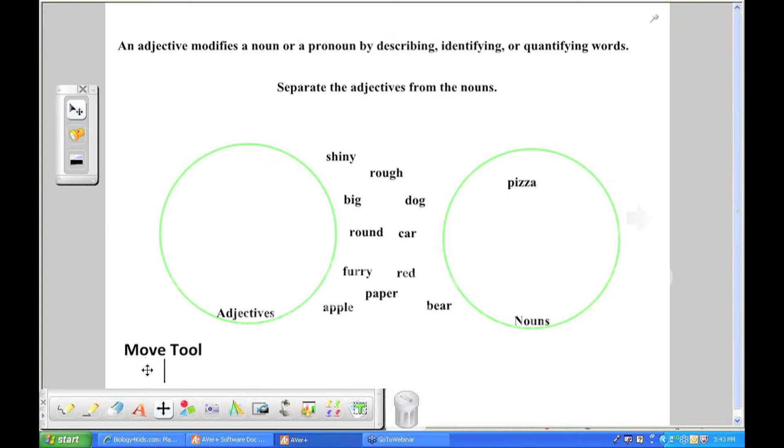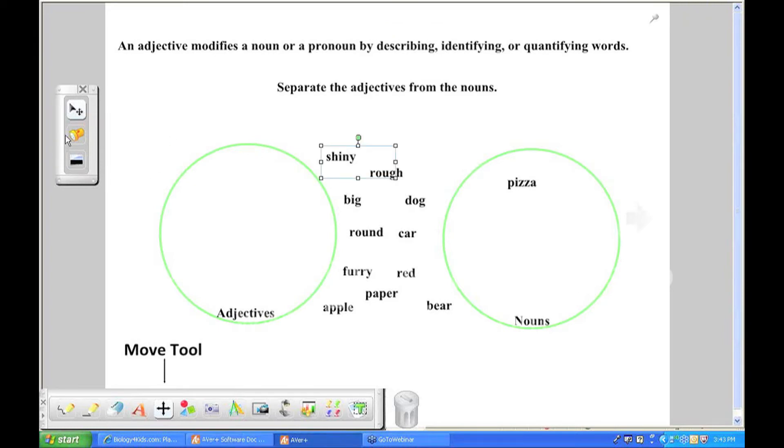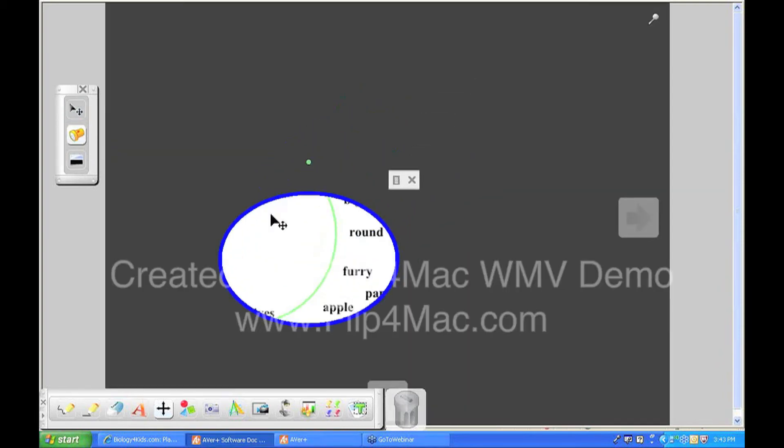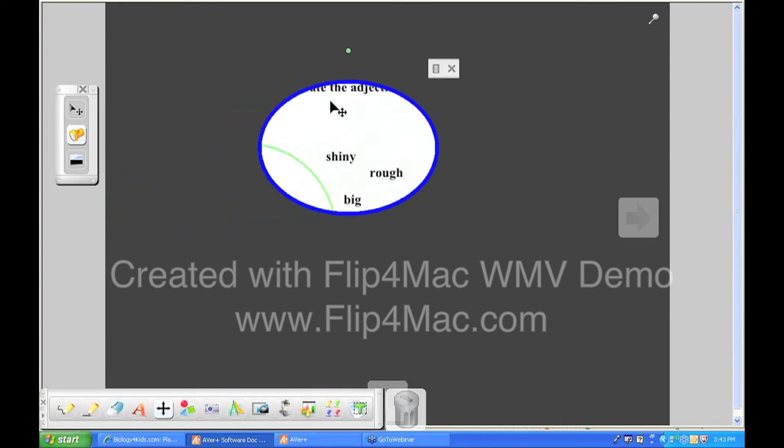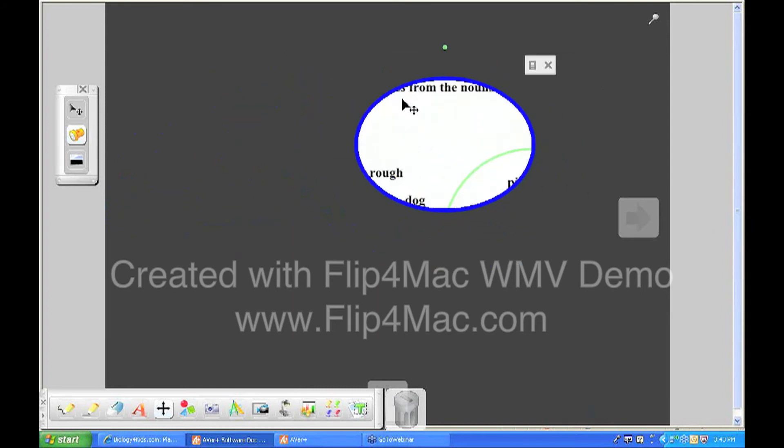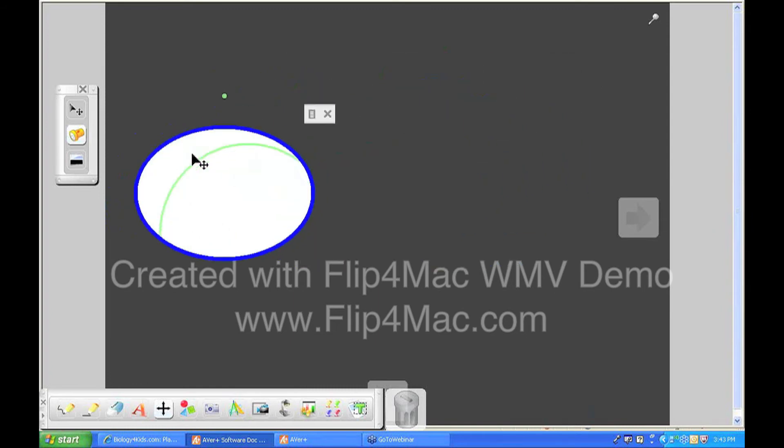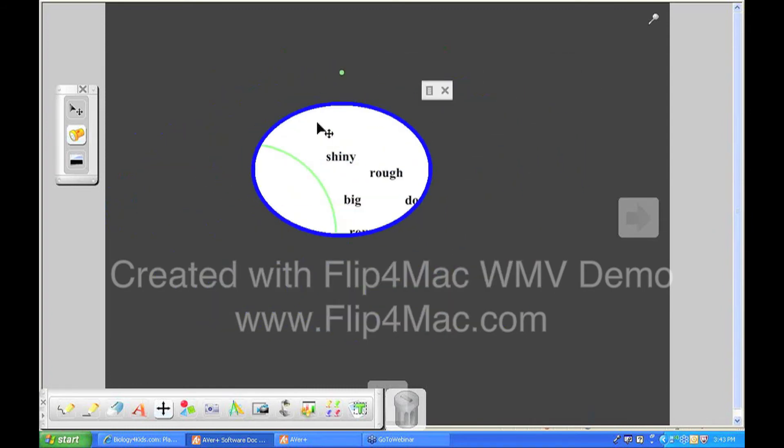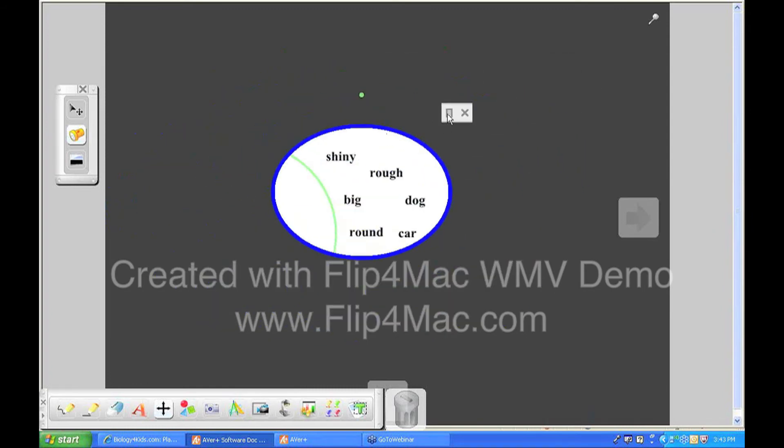But you'll also notice when I click the move tool, I have some different move options. One is just the cursor so I can select objects and move them, but there's also the spotlight move option, so if I click that I have a spotlight that I can use to kind of spotlight different areas of my document or my project.